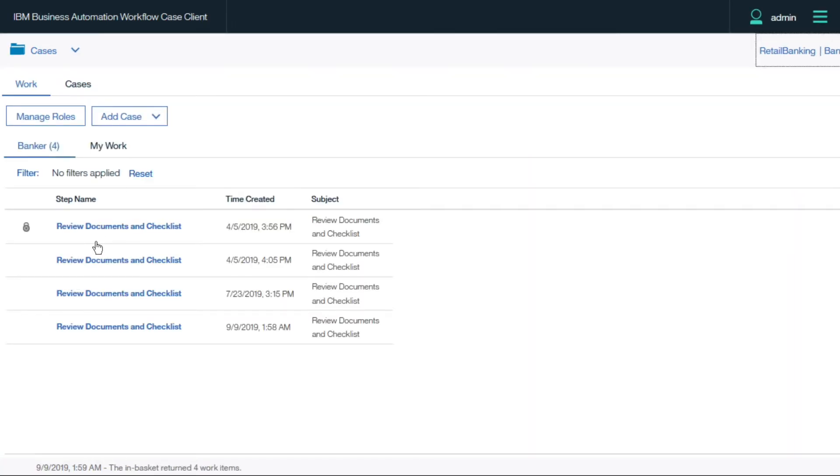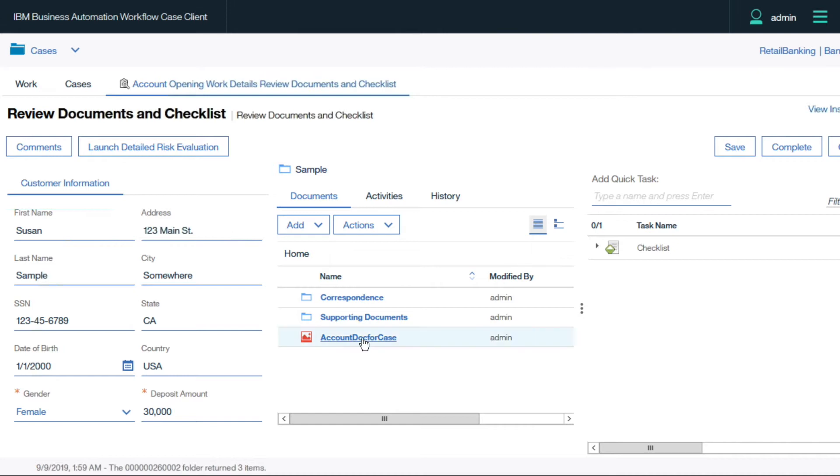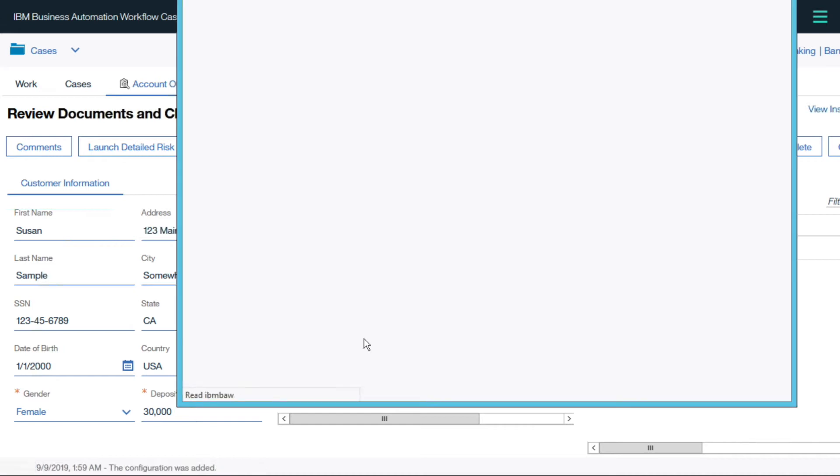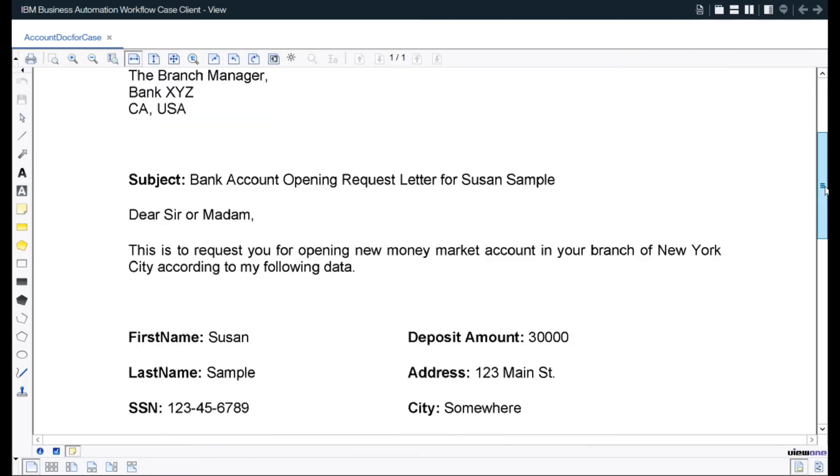Taking on the role of a back-office employee, we open the activity assigned and review the structured data extracted by the capture step, as well as the original document.